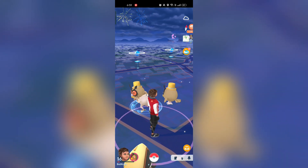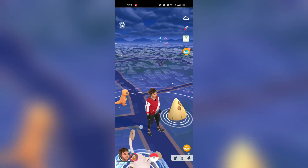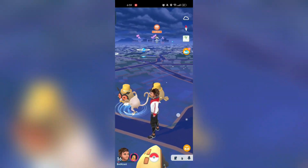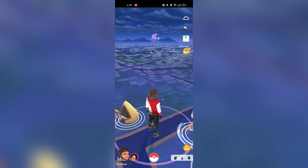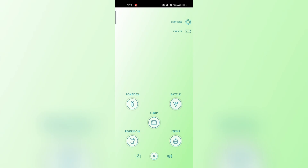Launch Pokemon Go. Open the app on your mobile device. Access the settings. Tap on the Pokeball at the bottom center of the screen. Tap on the setting gear icon in the top right corner.